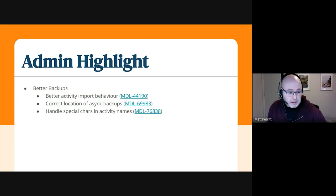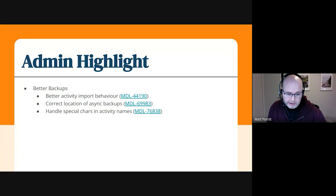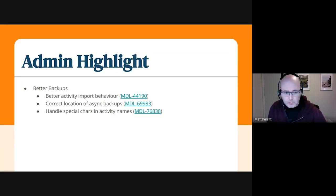And there's been another one that's a bug that's been fixed, so handling special characters in activity names doesn't cause issues anymore.